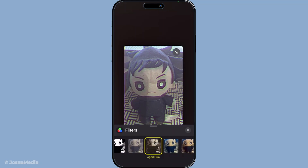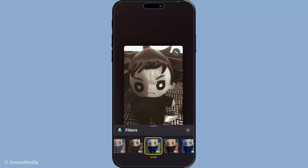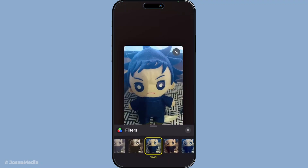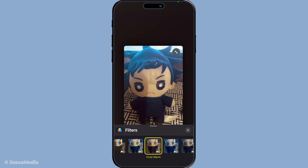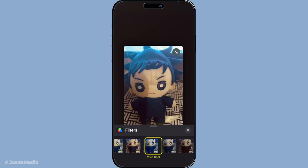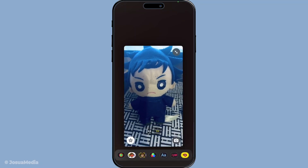After you've chosen your preferred filter and are ready to apply it, you can easily exit back to your call. To do this, tap the X in the corner or simply tap anywhere outside the filter menu. This will take you back to your ongoing FaceTime call, now with the filter applied to your video.